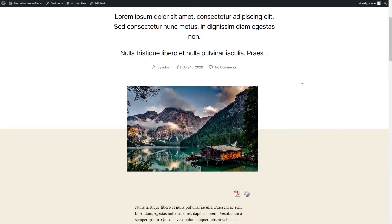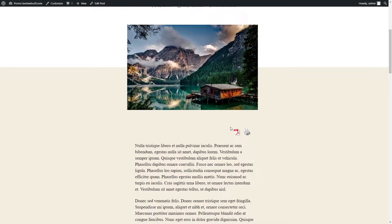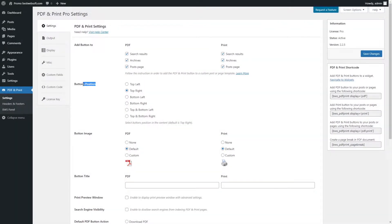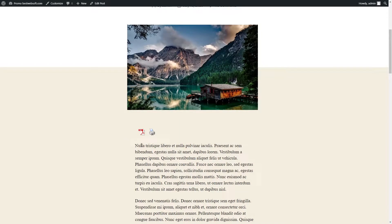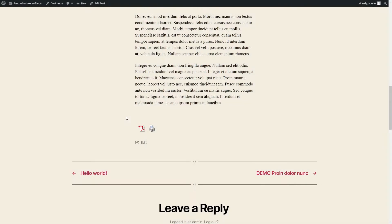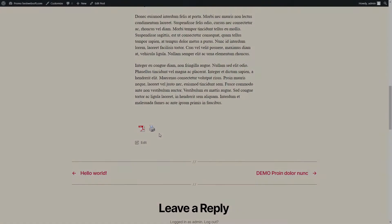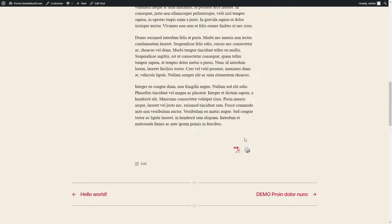For example, PDF and Print buttons will look on the post as follows. Use the Buttons Position option to choose the buttons position in the content. Top left, top right, bottom left, and bottom right positions of buttons will look on a page as follows.